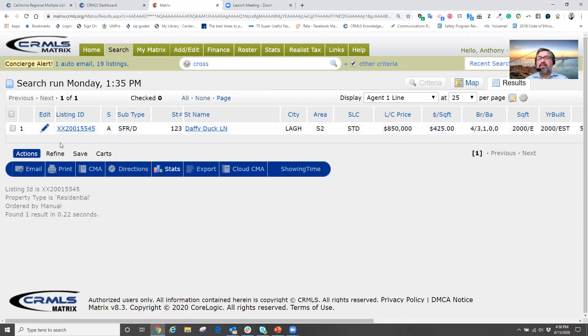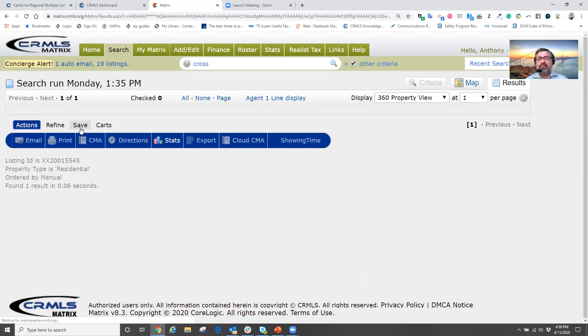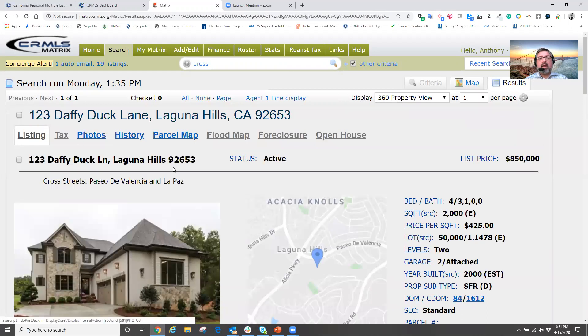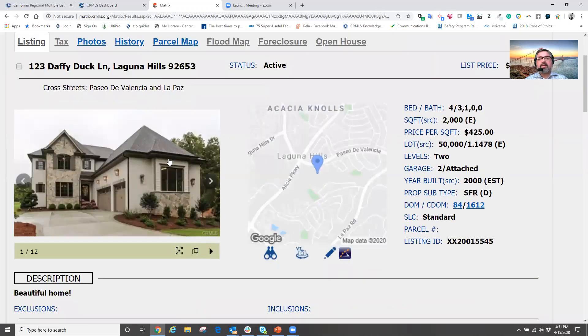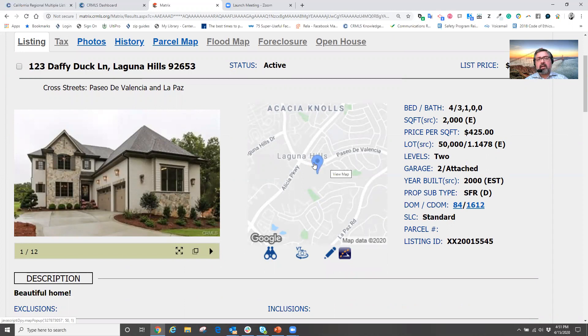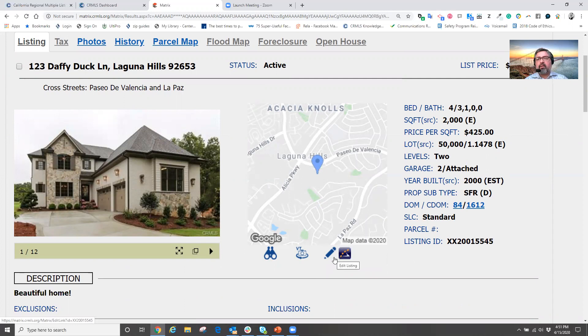Or, without having to select the property, go into the listing itself. And in the listing itself, underneath the map choice here, when we're looking at the agent full report, there is the showing time icon right underneath the map.